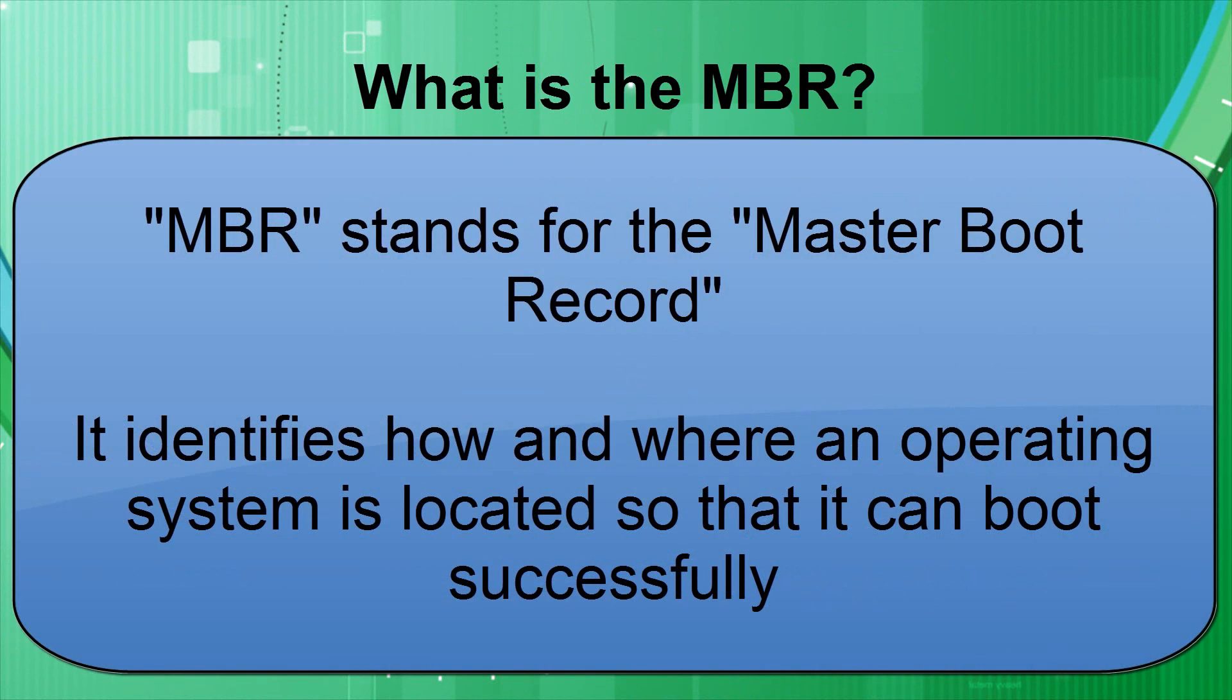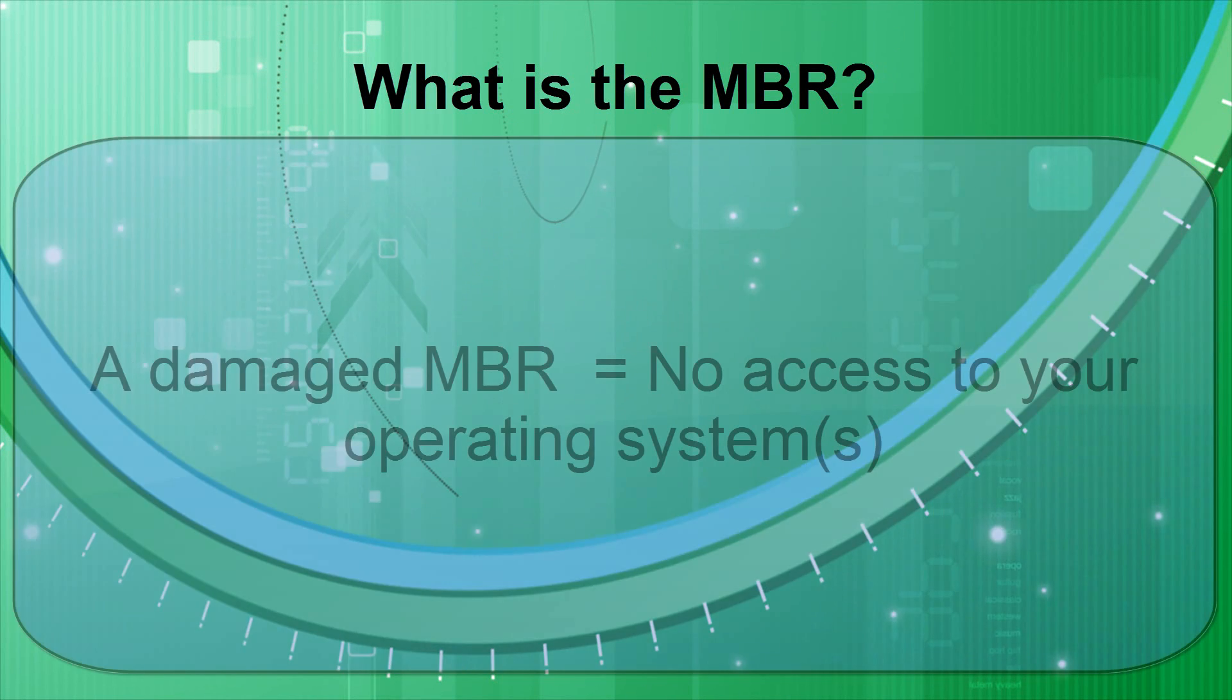It stands for the Master Boot Record and it's the information in the first sector of any hard disk. It identifies how and where an operating system is located so that it can boot into the computer's main storage or random access memory.